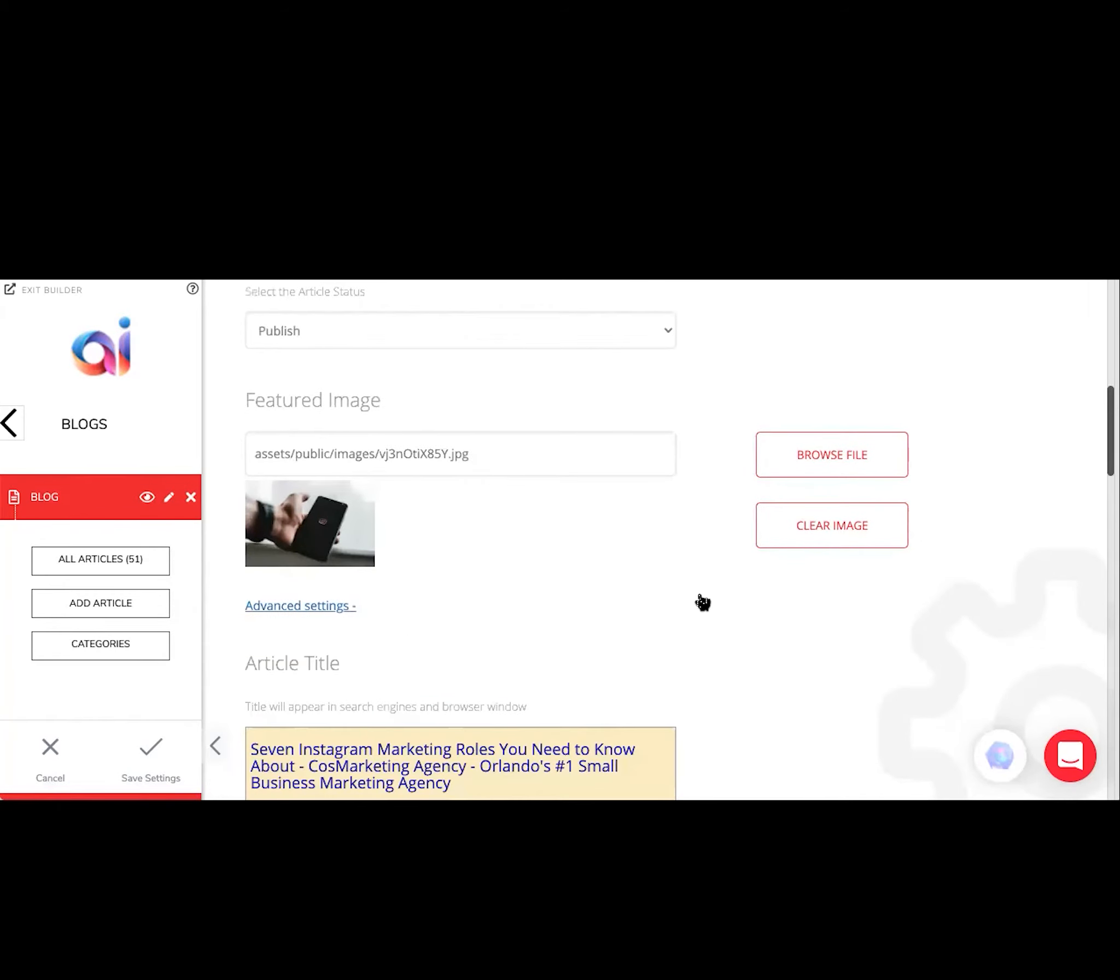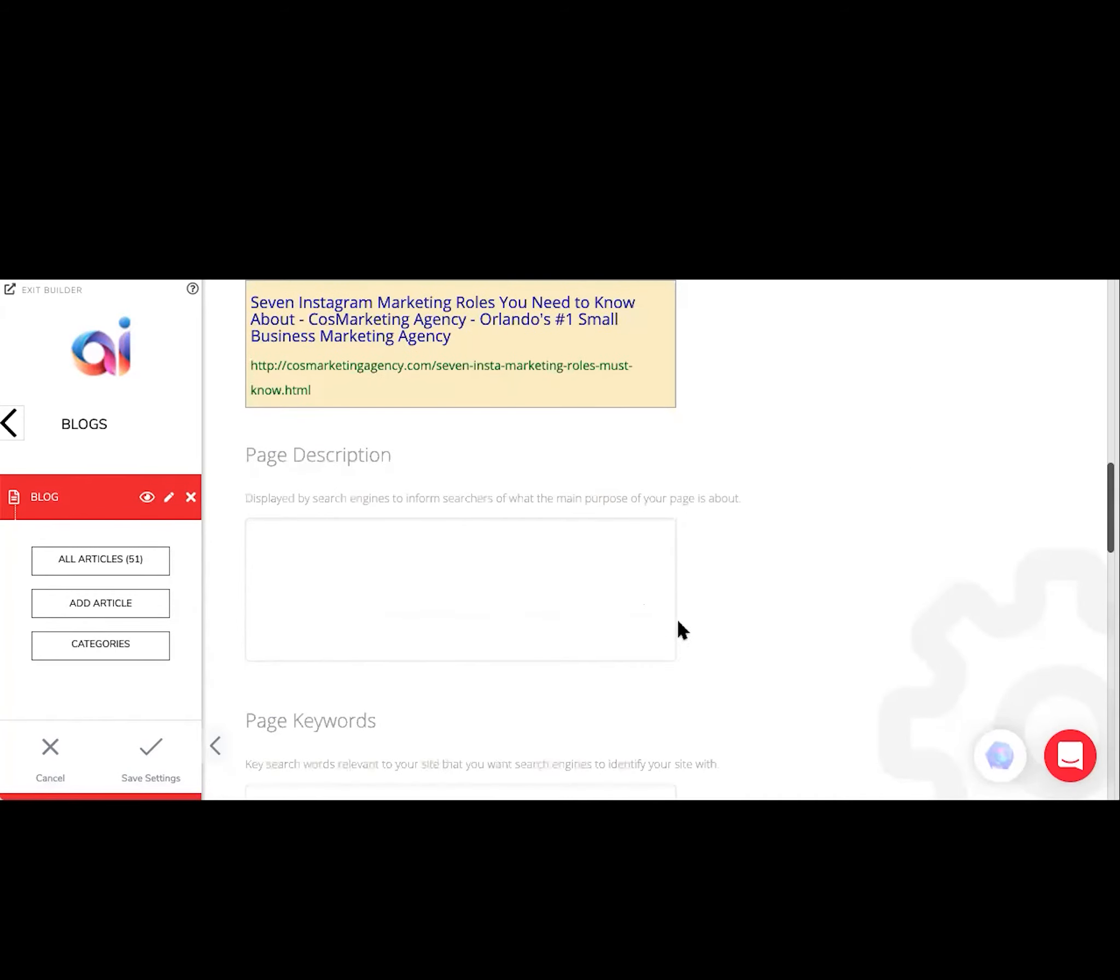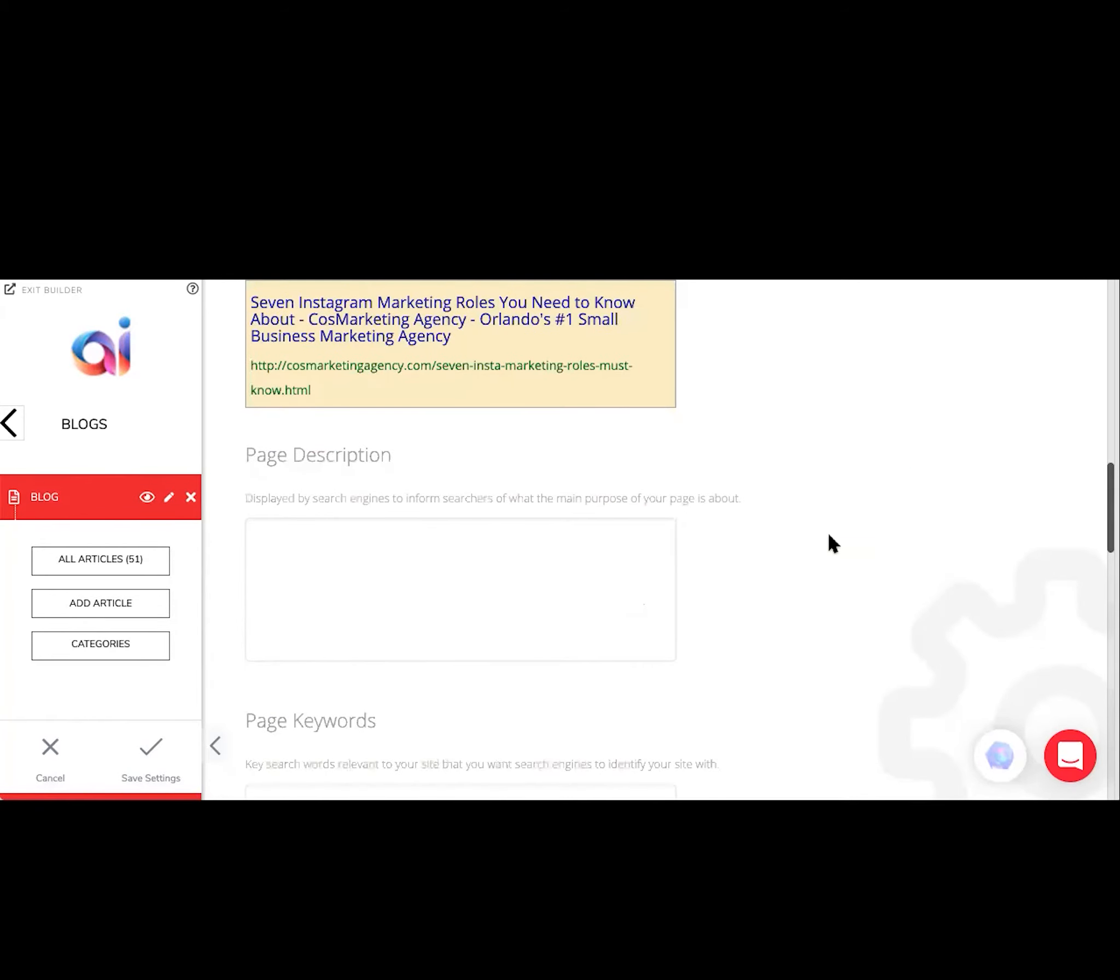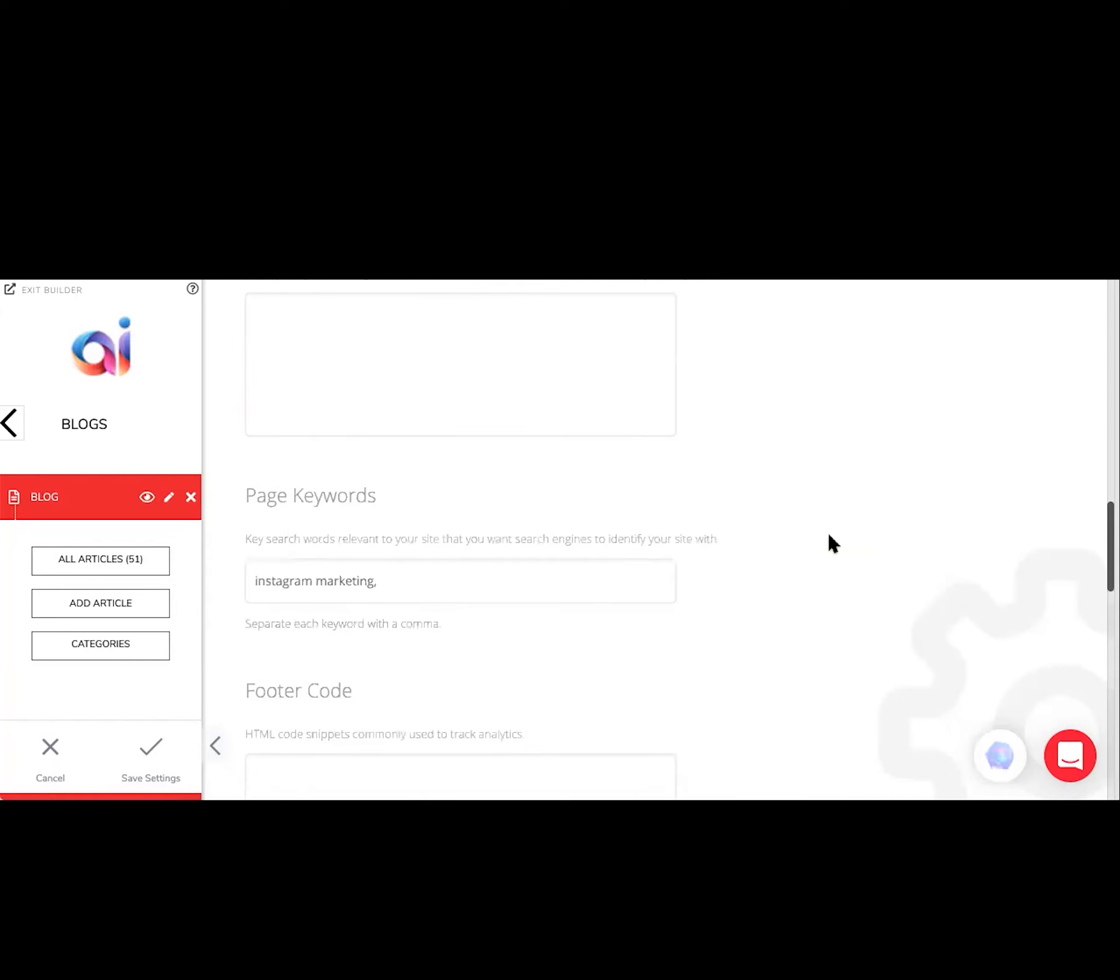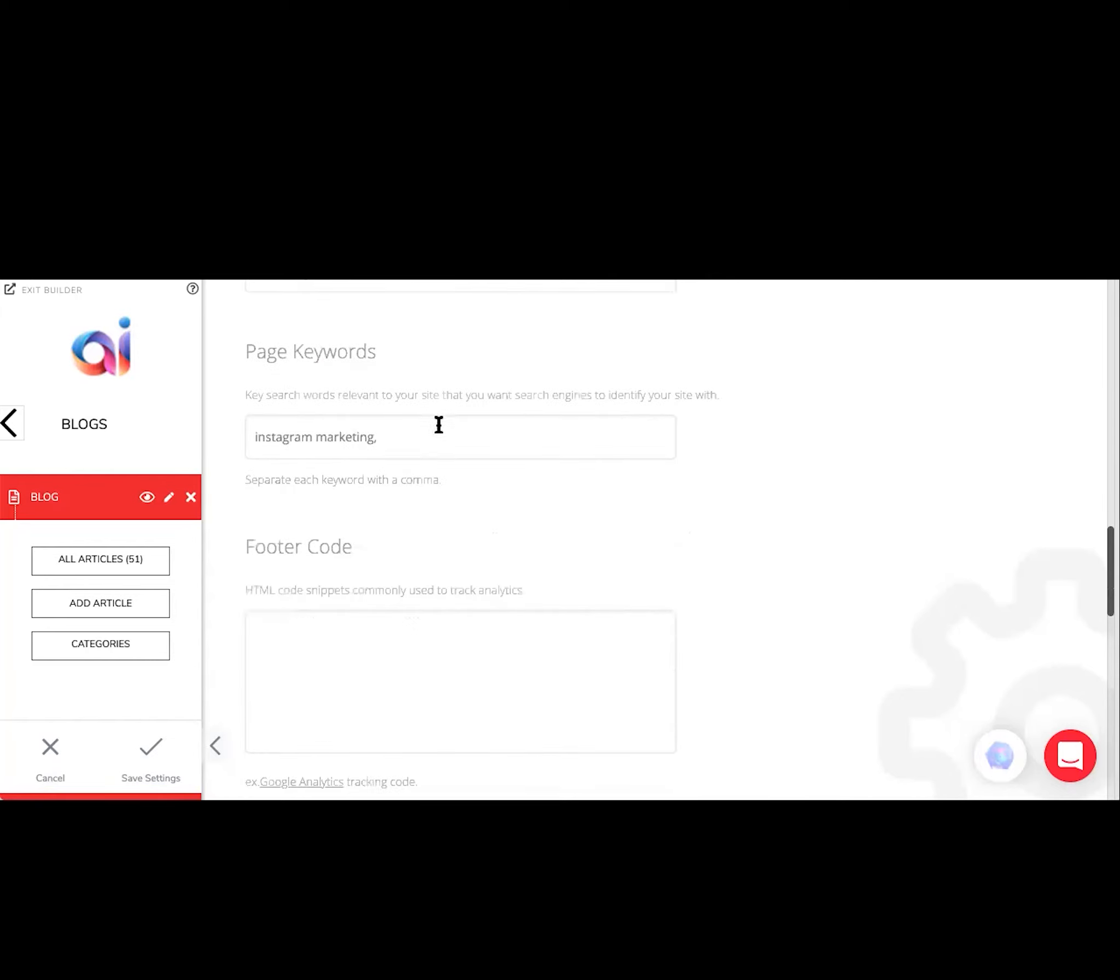You're going to want to go to advanced settings as well and add a page description - a brief description on what your blog is about and keywords as well.